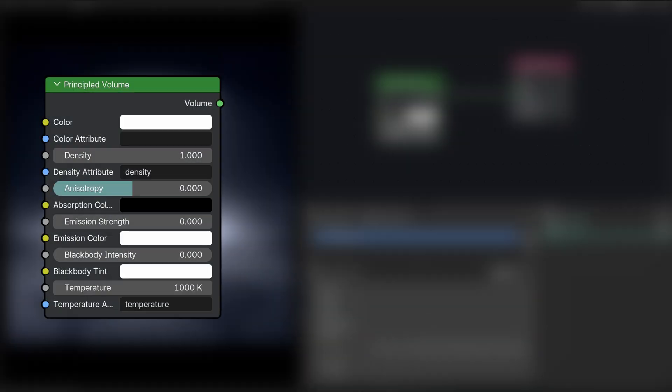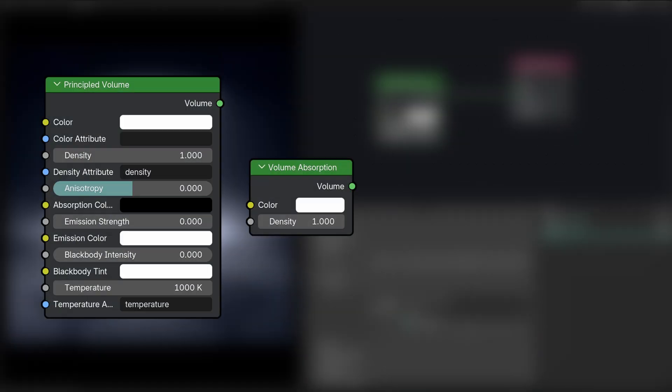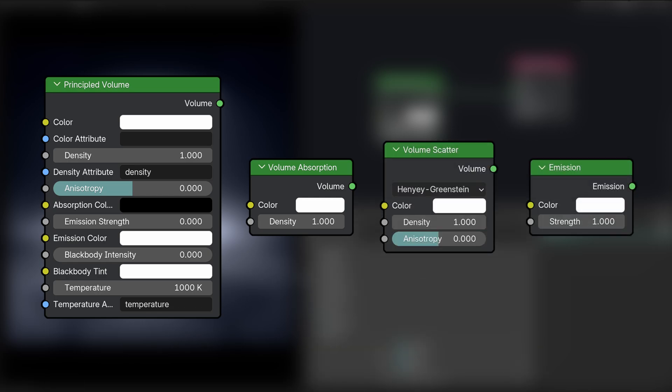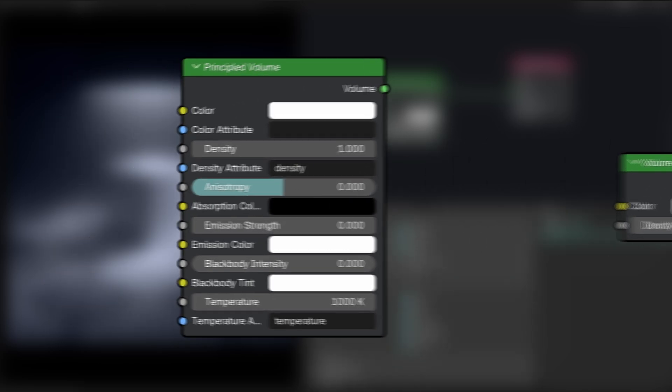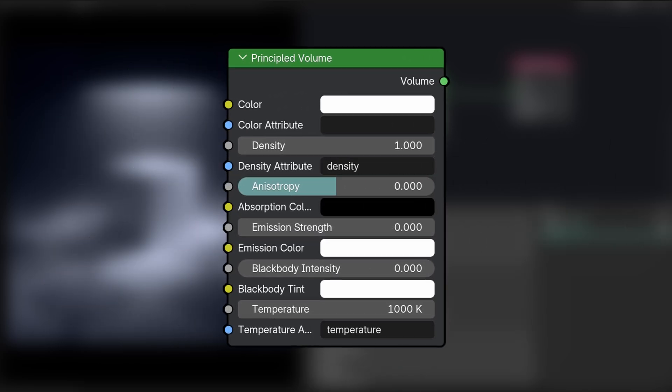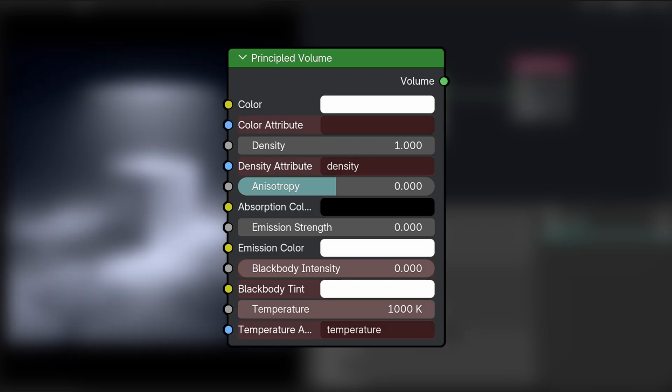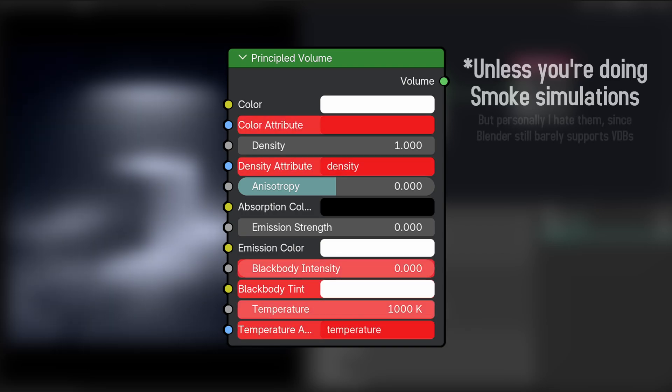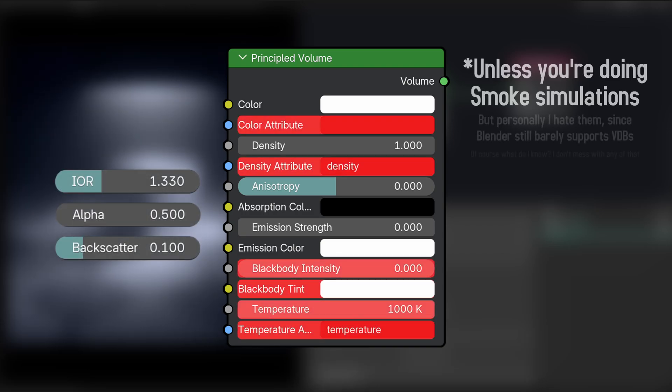So there's four nodes you can plug into the material output: principled volume, volume absorption, volume scatter, and emission. And as much as people use principled BSDF for everything, I wouldn't really suggest using principled volume because it has a lot of settings that you won't really ever use and missing a lot of the settings that you should be using.